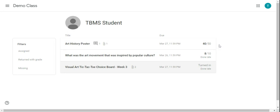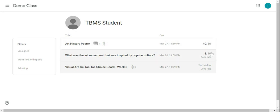So here you can see there's a couple different things for grades. You'll just see the score itself if it was turned in on time and was graded. You'll see the score and a marker that says done late if it was turned in and graded but it was turned in late.